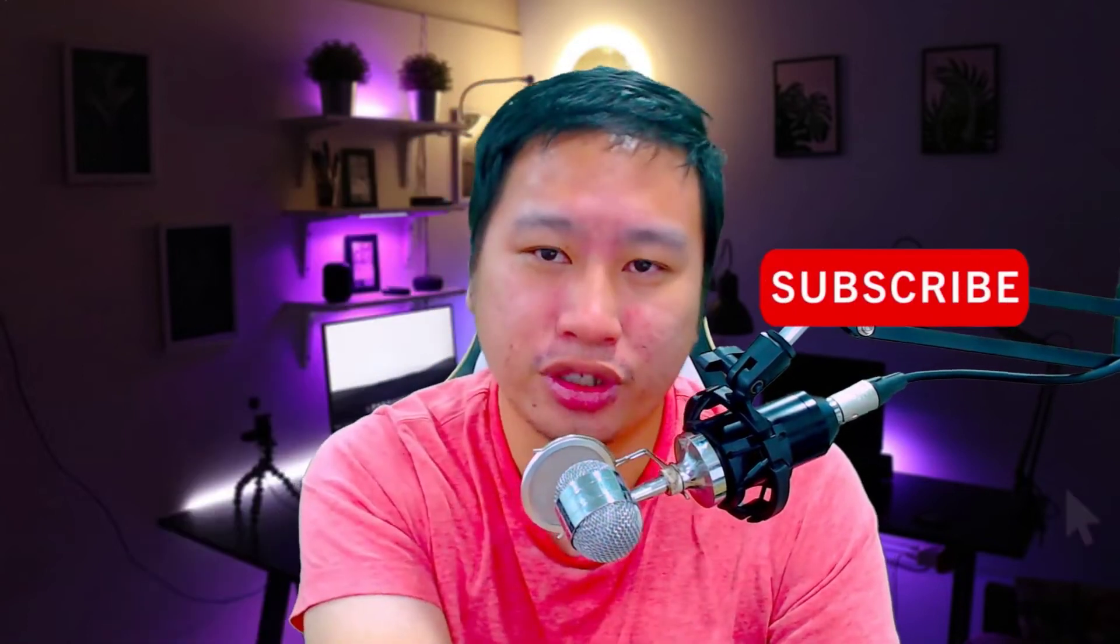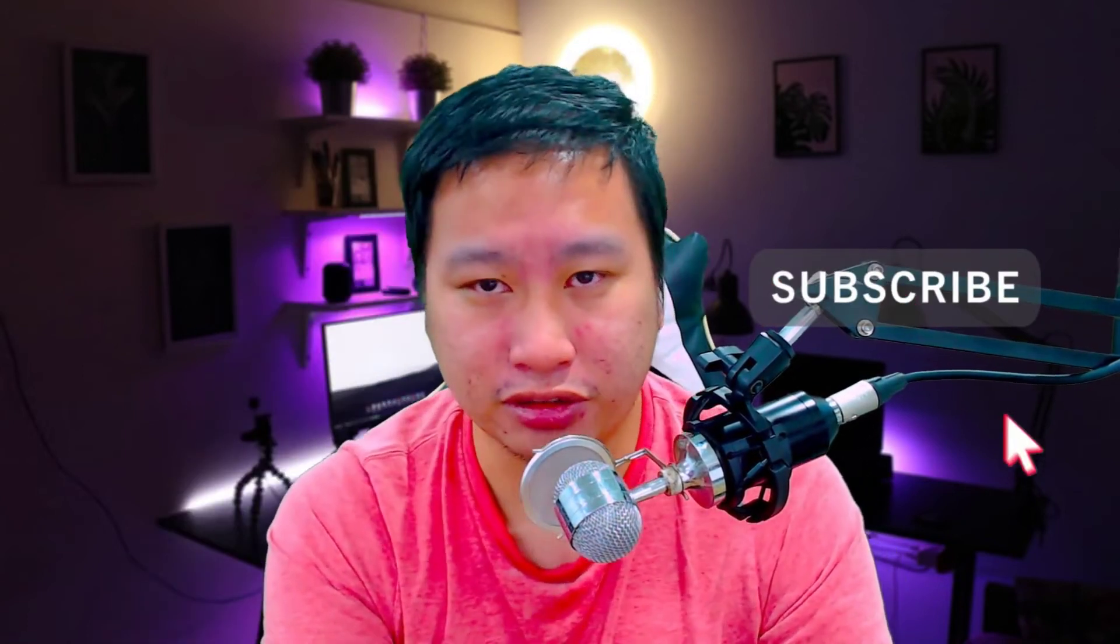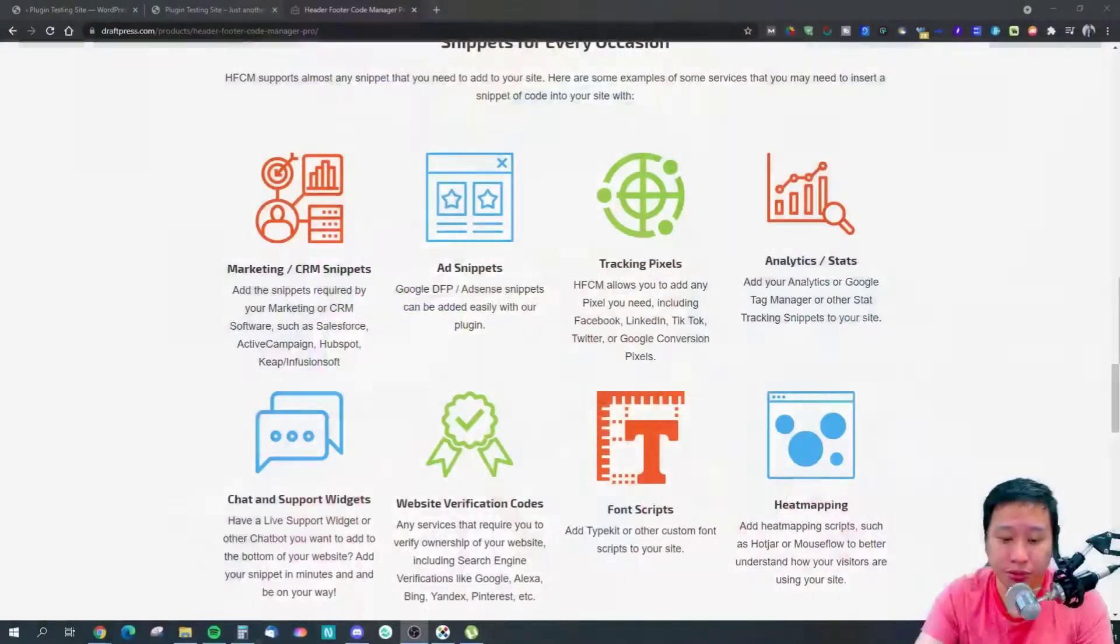That's what today's plugin is all about. It's called Header Footer Code Manager Pro, and it allows you to better manage when these scripts are going to appear or not load up on certain pages and devices. Before I dive in, be sure to hit that subscribe button if you like to see more digital marketing and e-commerce content.